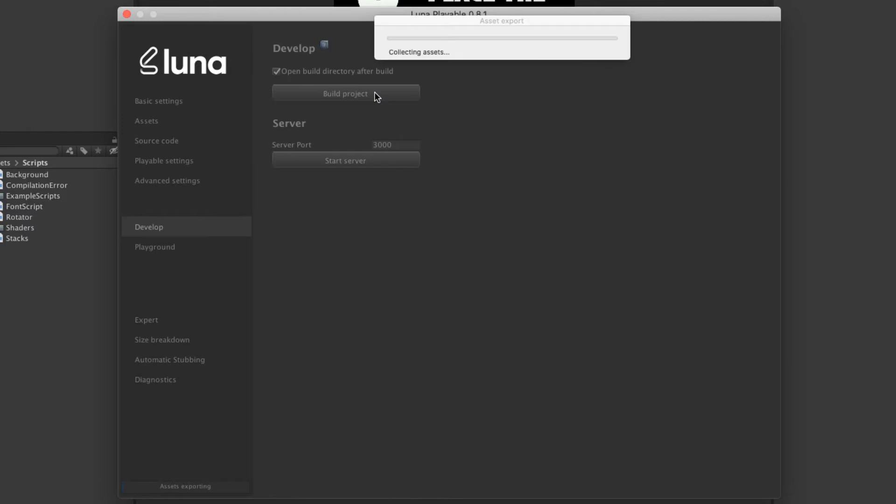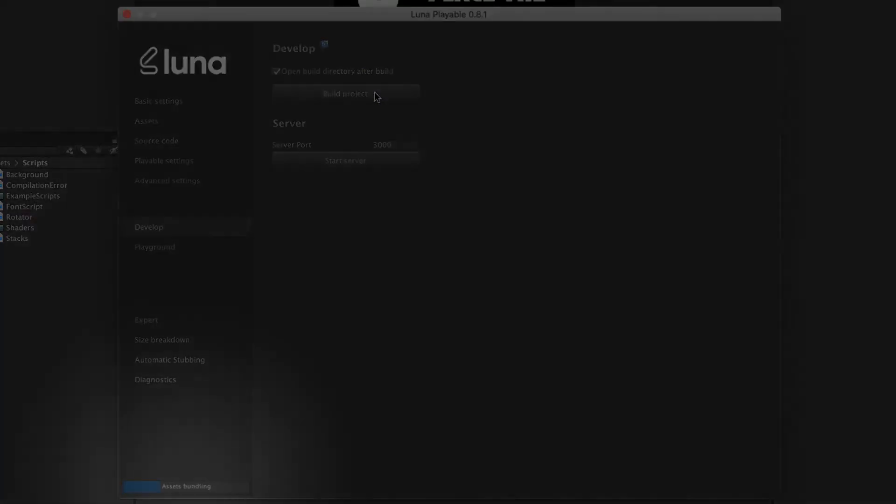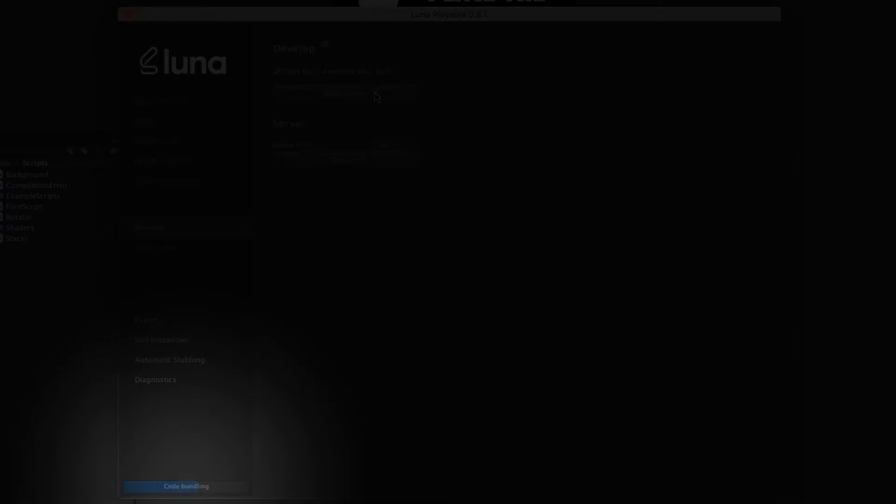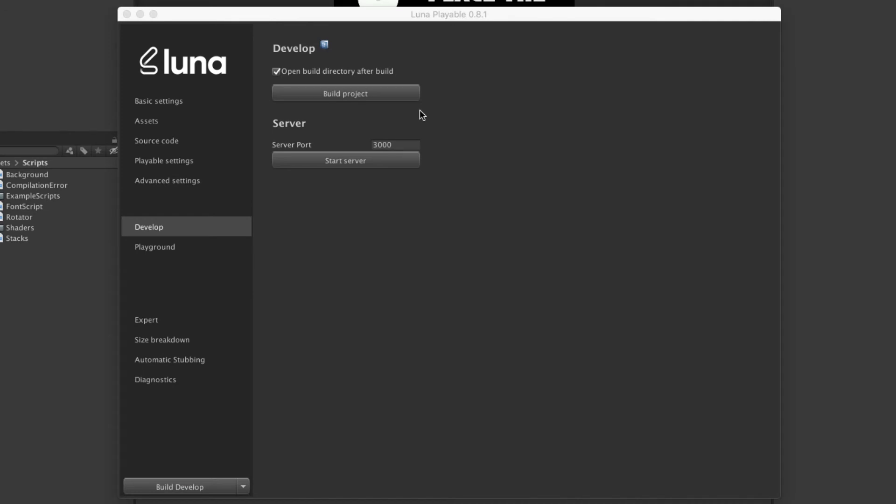What's going to be happening here is that all of the assets and scripts are exported and converted to JavaScript to run on the Lunar engine. I've left the Open Build Directory checkbox enabled, and this will open the Lunar temp folder when the conversion is complete. You can monitor the progress of the export in the lower left-hand corner.